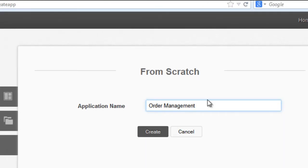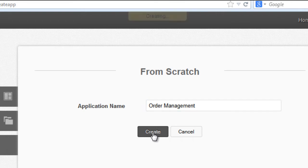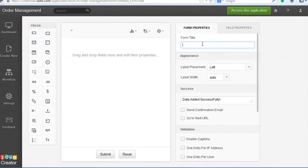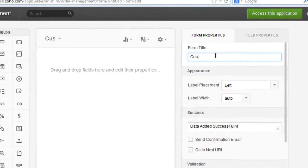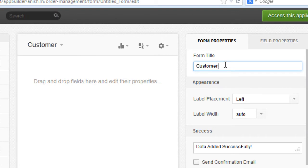Click on Create Application Order Management and move to the form builder to build the form. You can start with a customer requirement form.